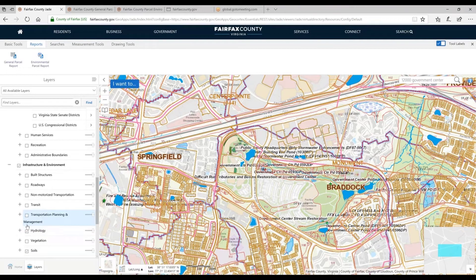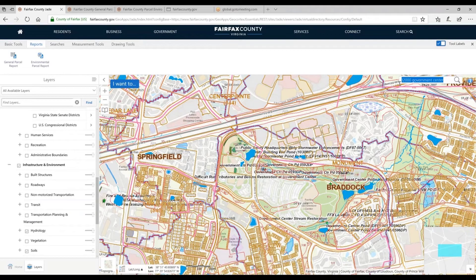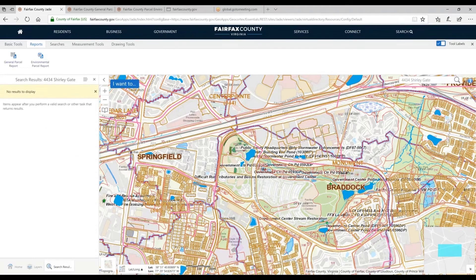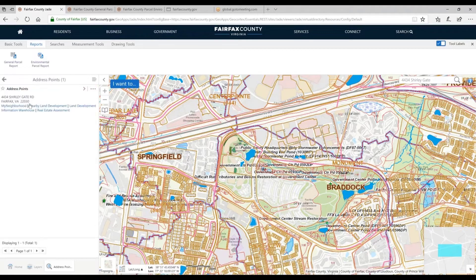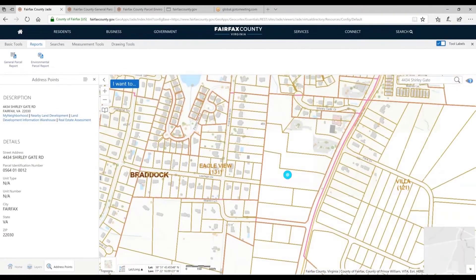We're looking at a lot of layers and trying to make a lot of sense of this on the map — that can be difficult, and it's pretty jumbled. But we can use a workflow that helps make more sense. I'm going to choose a different part of the county and do another search for 4434 Shirley Gate Road. I click once more and it takes me there. Here's that address point and the parcel I'm looking at — I picked this one because there seems to be a lot going on in this property.